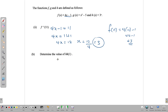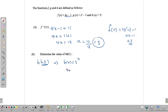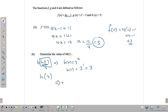Determine the value of h of h of 1. This is a composite value. We find h of 1 first by substituting 1 into h of x, which is 3 to the x. So h of 1 equals 3 to the 1, which is 3. Now h of h of 1 becomes h of 3. Substituting: h of 3 equals 3 to the third power, which is 3 times 3 times 3, giving us 27.